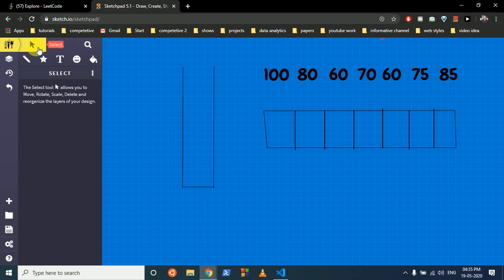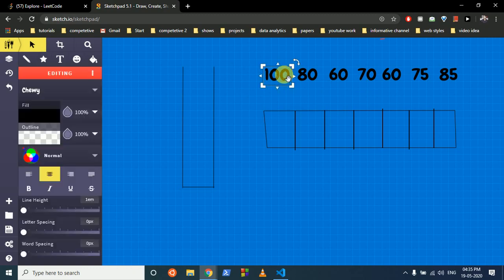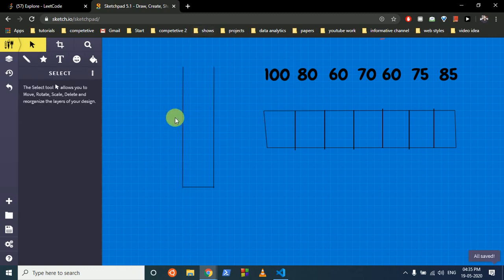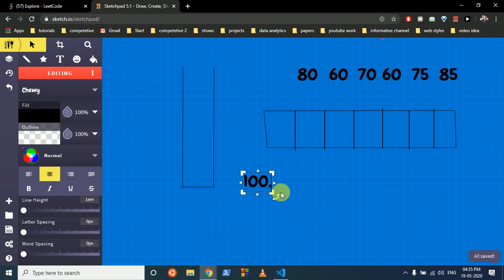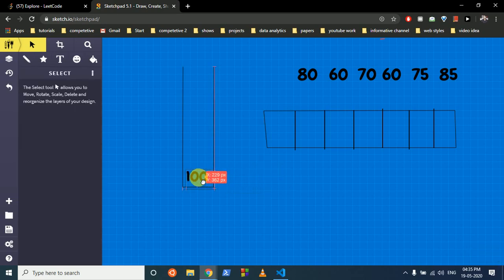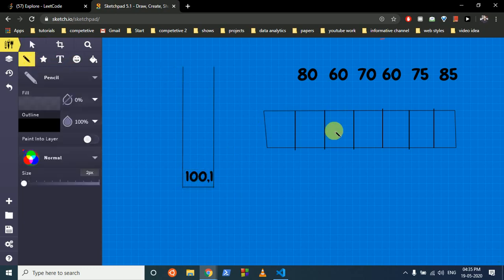We take a stack. For the first day, we check whether there is a day before it — there isn't. So we take out the element, check it against the stack, and because there is no element in the stack, we just push it onto the stack. Then we add 1 to indicate that the maximum length of continuous sub-segment at this point is 1, so we mark it as 1.